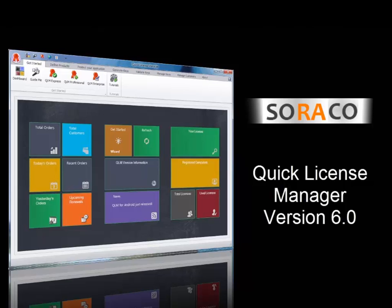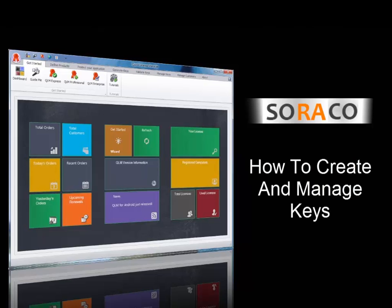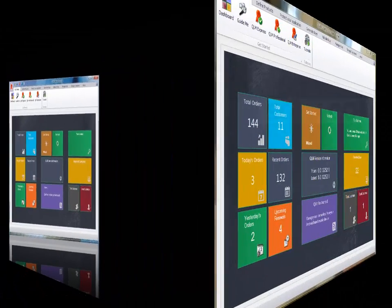Hello and welcome to this video tutorial on how to use QLM 6.0. In this tutorial, I'm going to show you how to create and manage keys with QLM Pro.